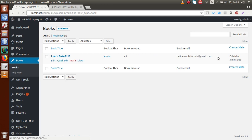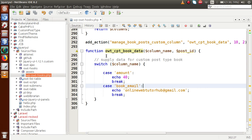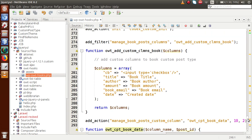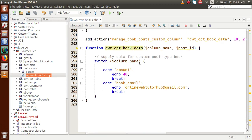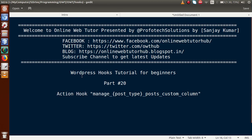We reload the browser and now we can see the custom column we added along with the data we passed. The columns like checkbox, title, author, and date are WordPress defaults. The custom columns now display our own custom data. By combining part 19 and part 20, we understand how to add custom columns to a custom post type using the filter hook manage_post_type_post_column, and how to supply data to those columns using the action hook manage_post_type_post_custom_column.